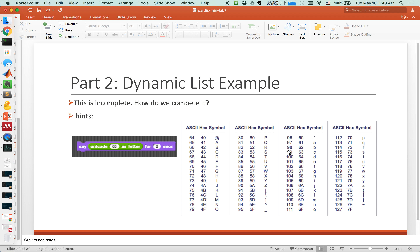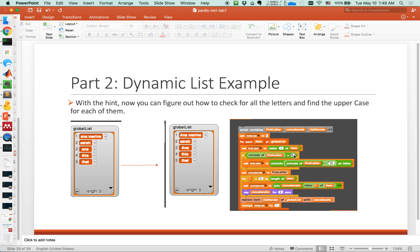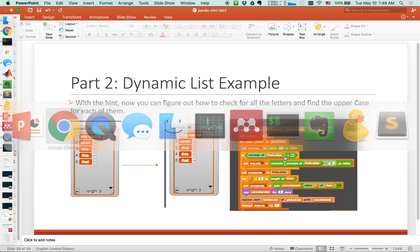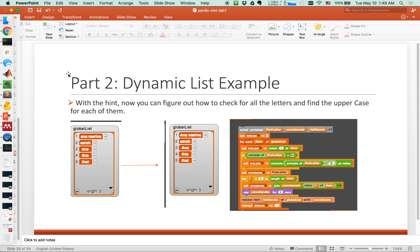Now we've learned how to use unicode and our life is going to get easier. All we have to do is find what the difference is between capital versus small — apparently there's a 32 difference. Now let's go back to rewriting this code with this new approach. If some of the names are already capitalized, then I'm in trouble, so I always have to check an if statement — if the unicode of the first letter is greater than 96, it is a small letter.